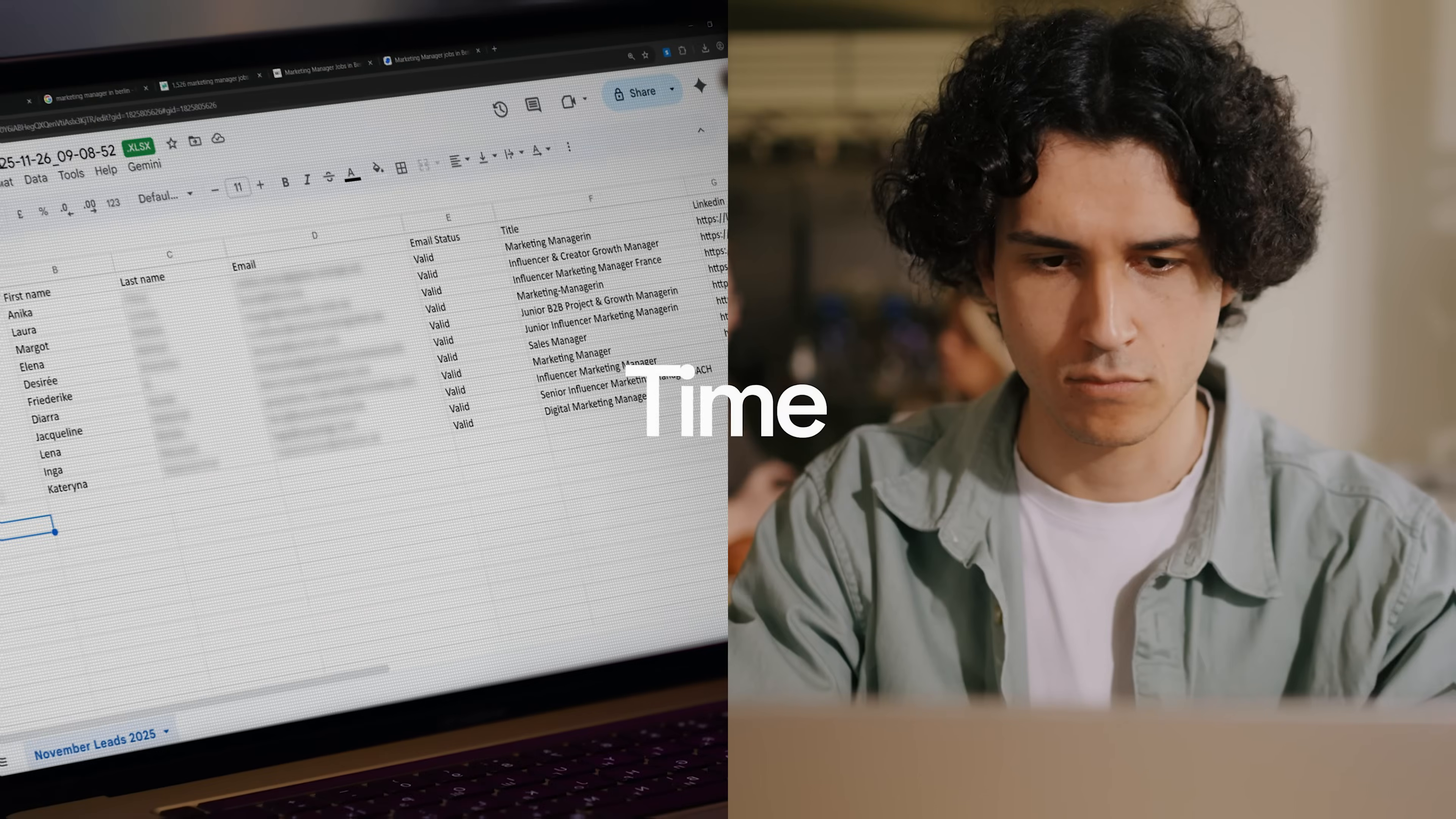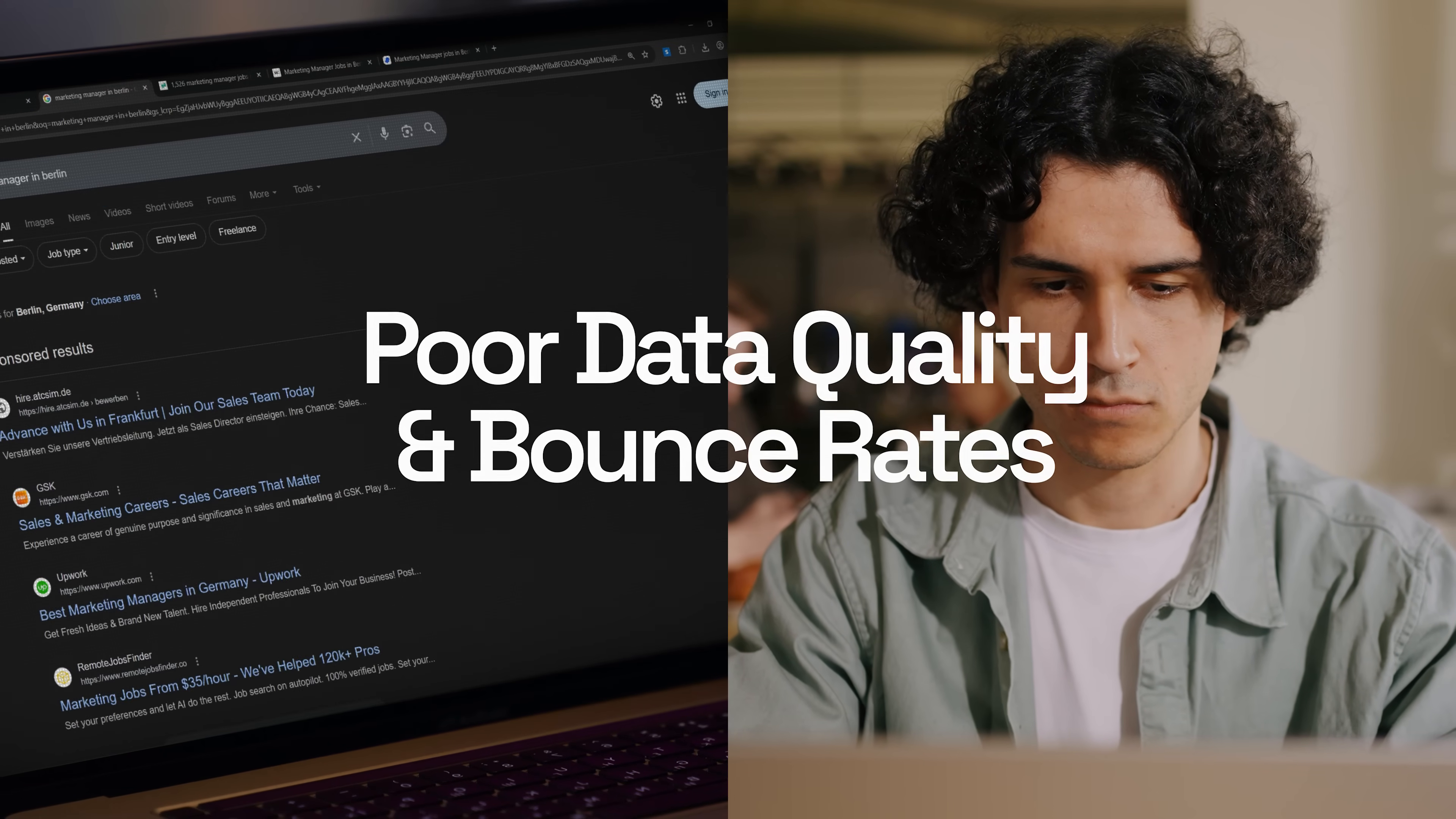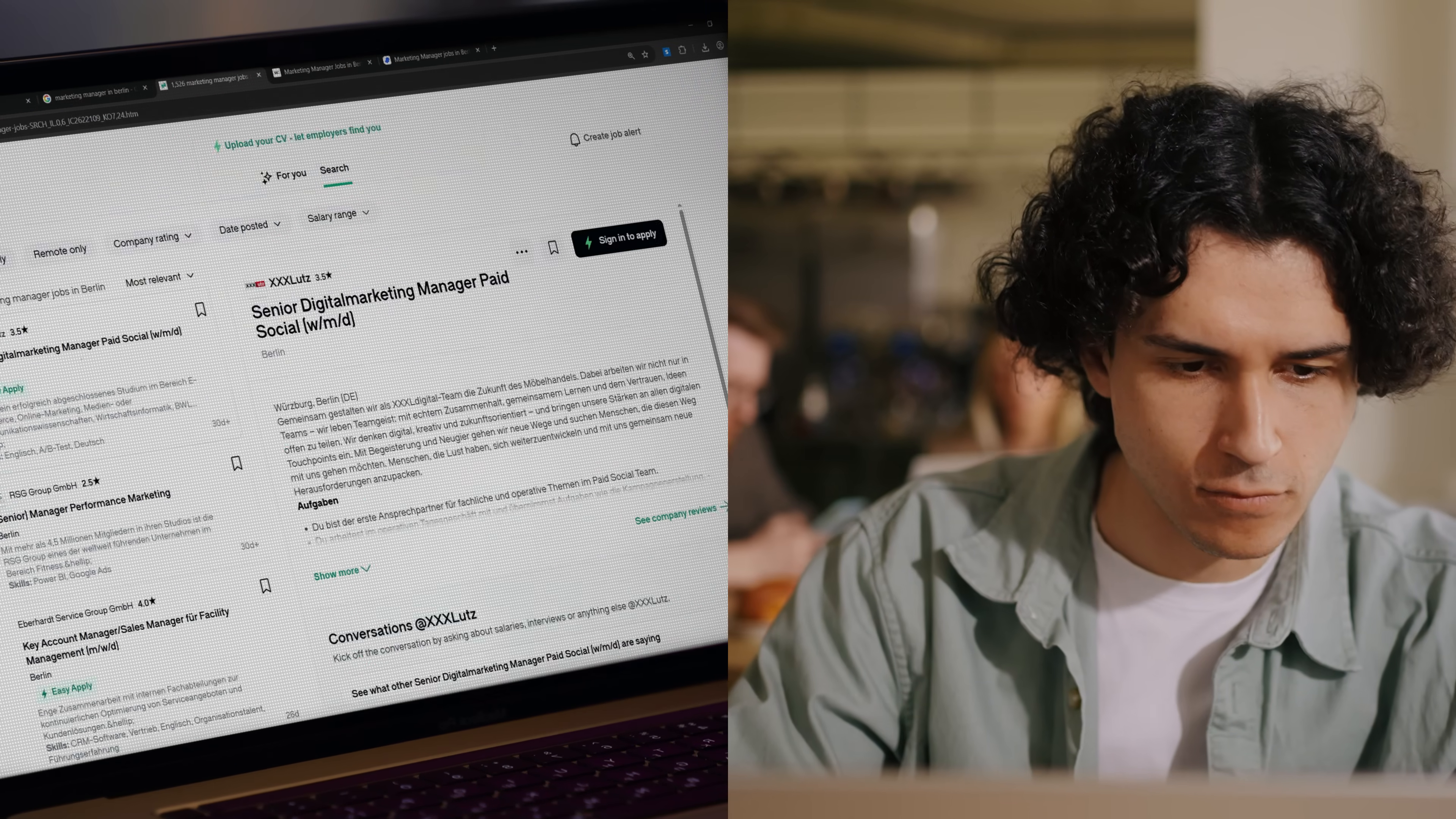Sales and marketing teams spend hours finding leads, jumping between spreadsheets, LinkedIn, Google searches, and email tools trying to piece together a list that actually works.